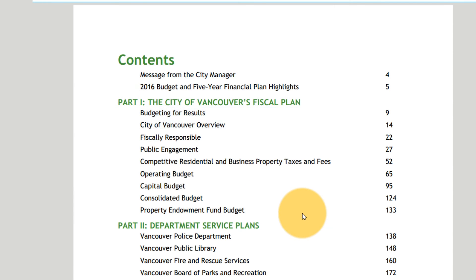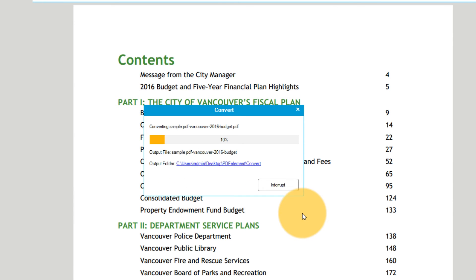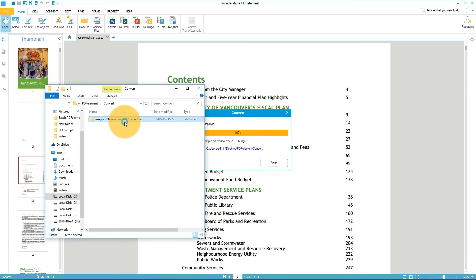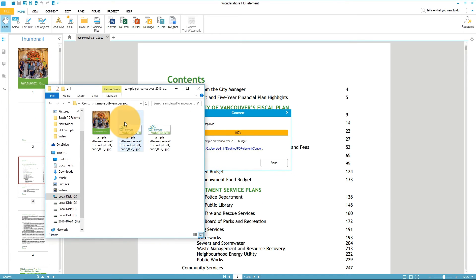Now click Convert and open the Output folder. Here, you will find each image saved as a separate image file.